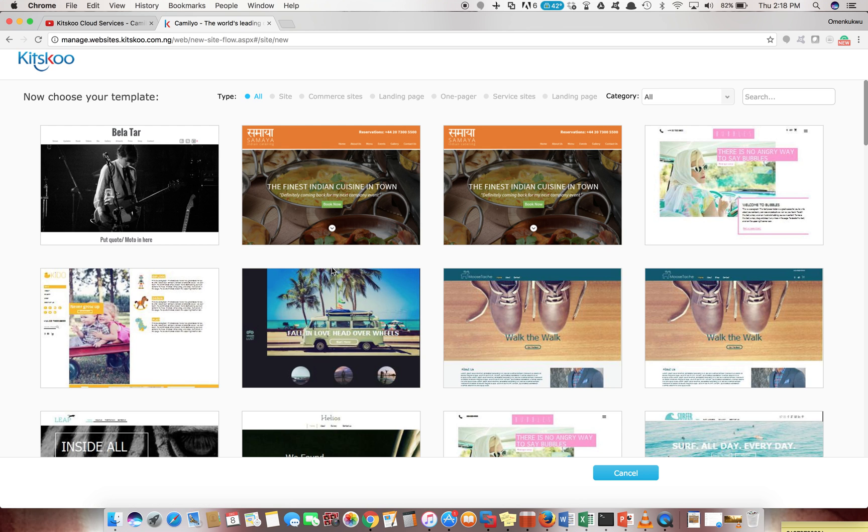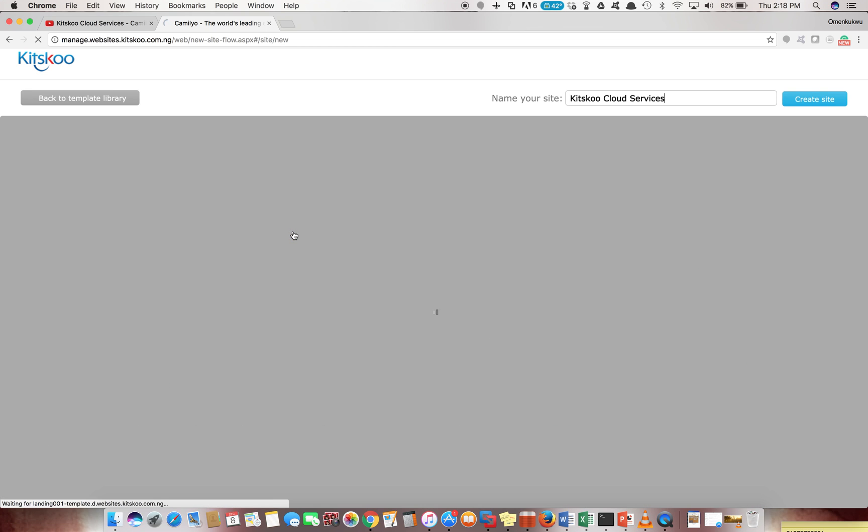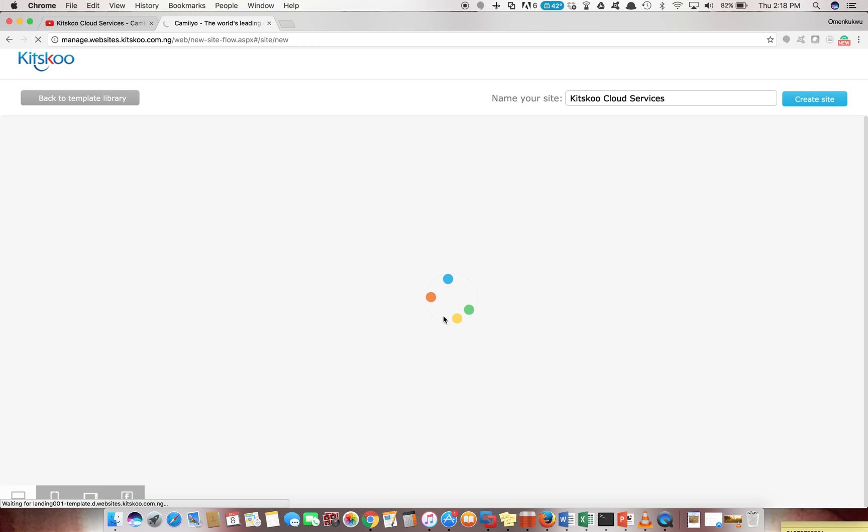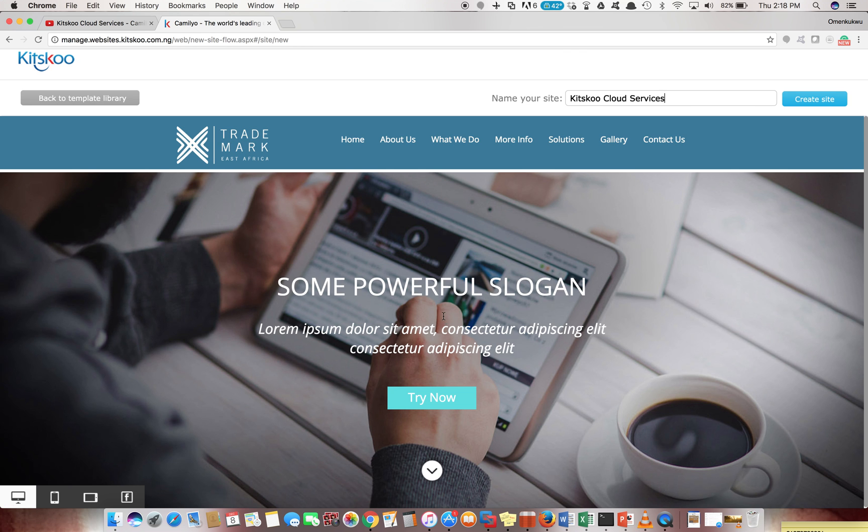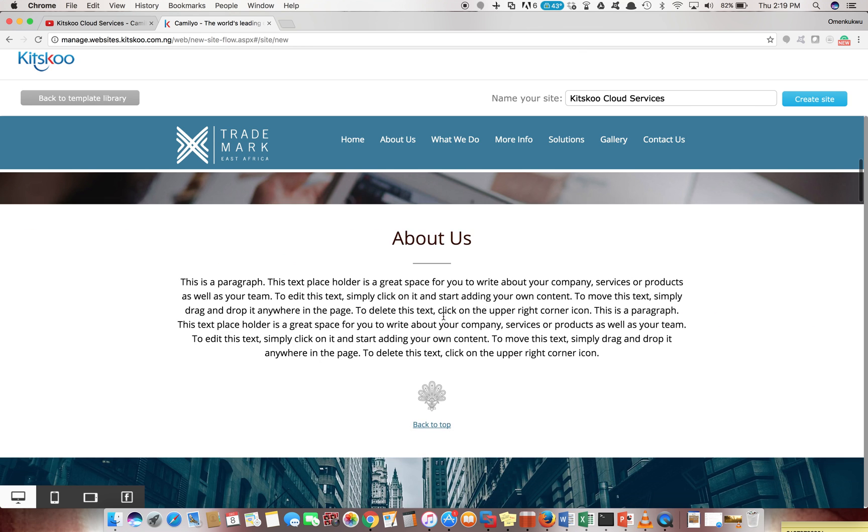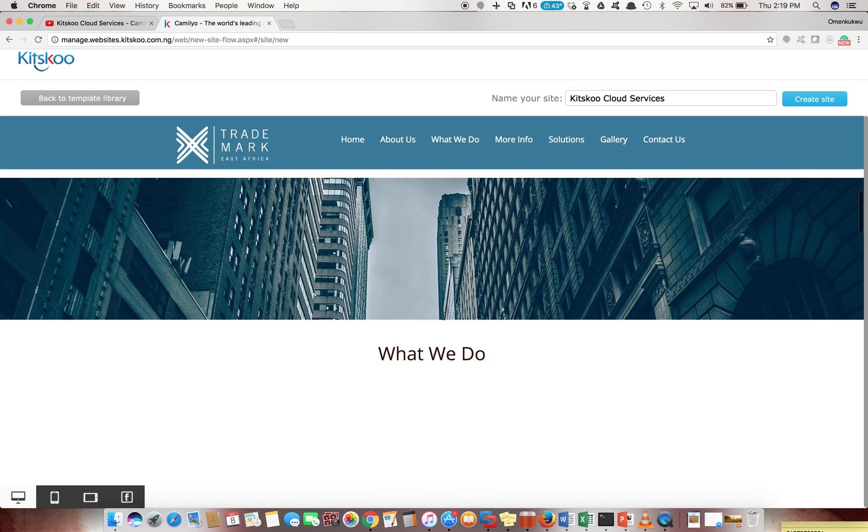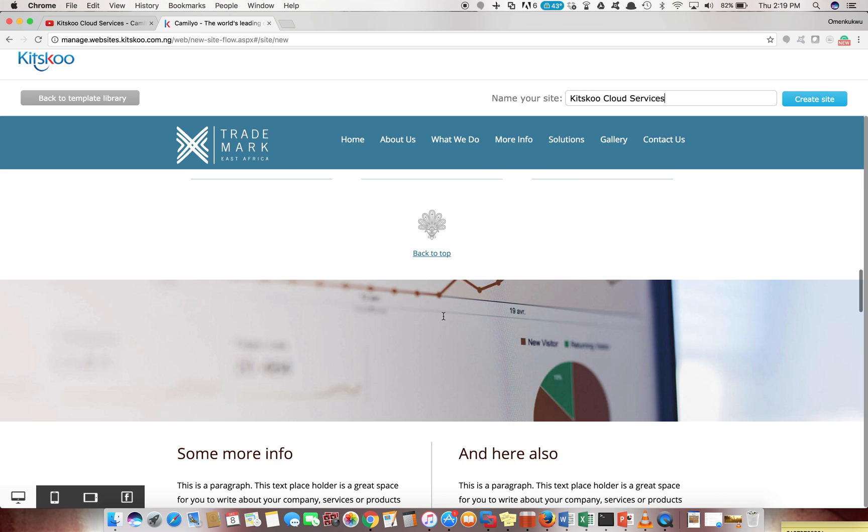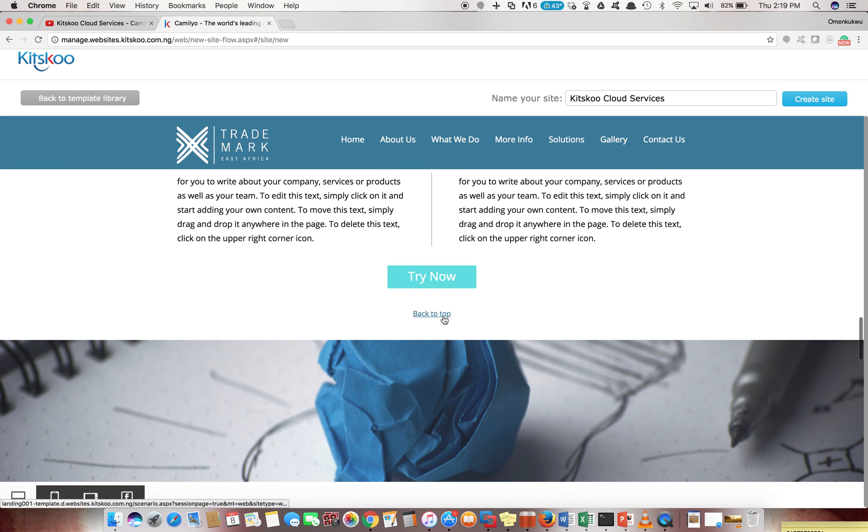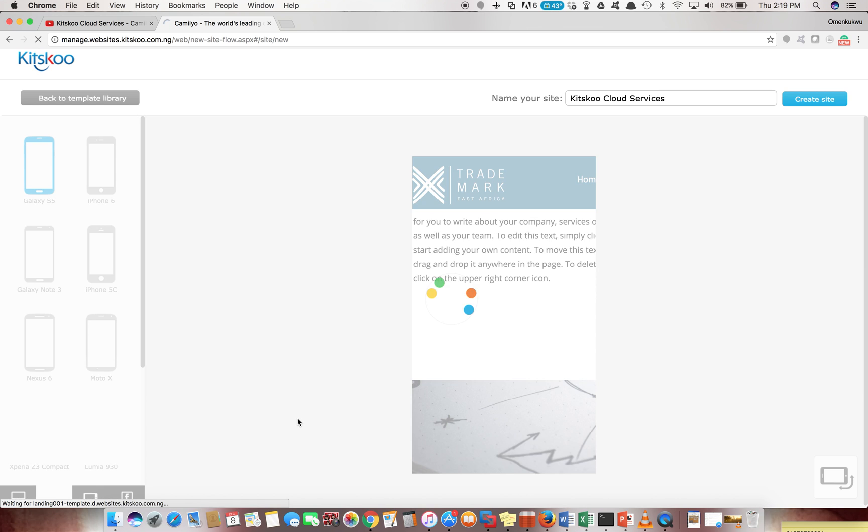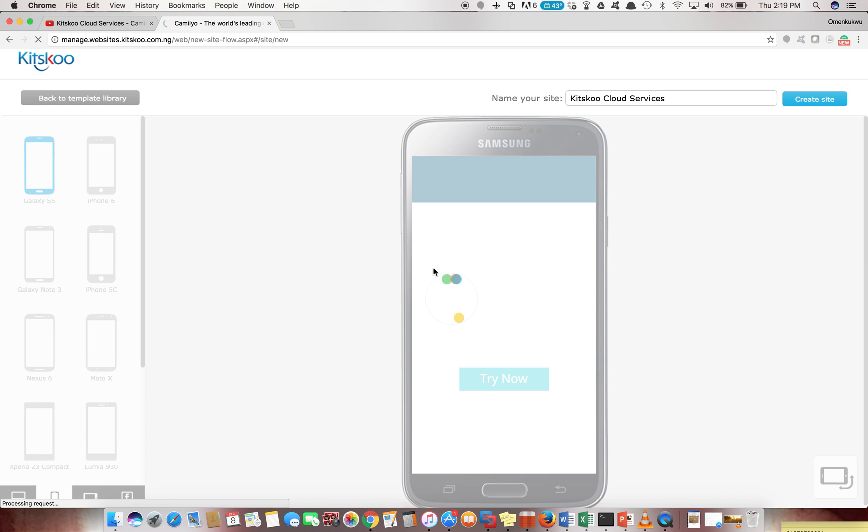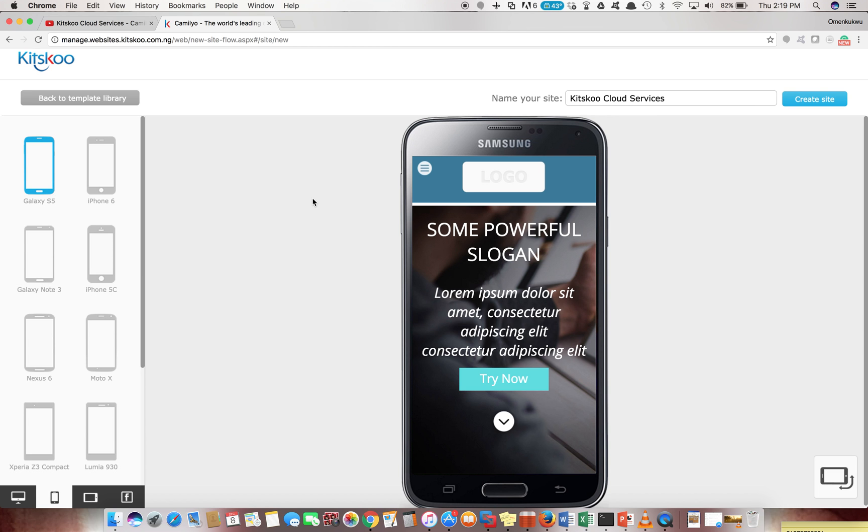Right now we're displaying everything. You can preview before choosing the templates so you know what you'll be working with. You see this, for instance, is a one-page site, it's a responsive one-page site. You can check out what it looks like on the PC, what it will look like on the smartphone.